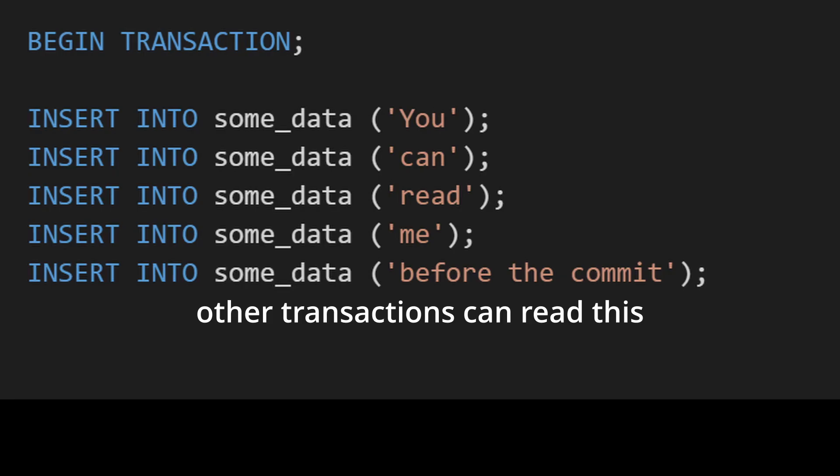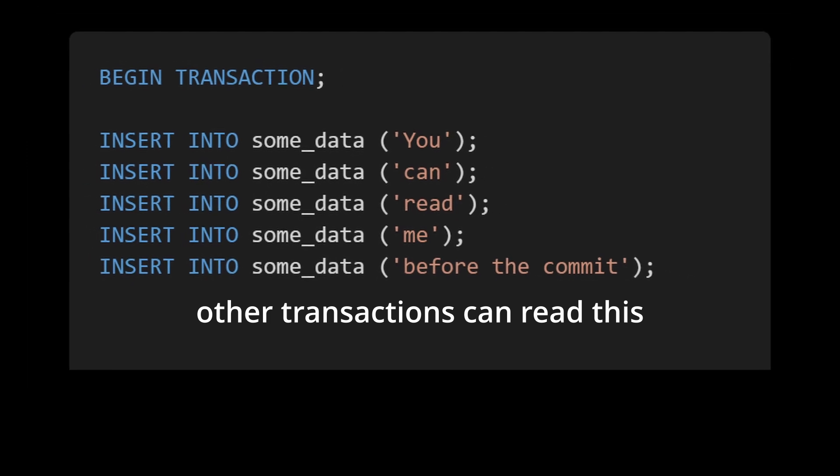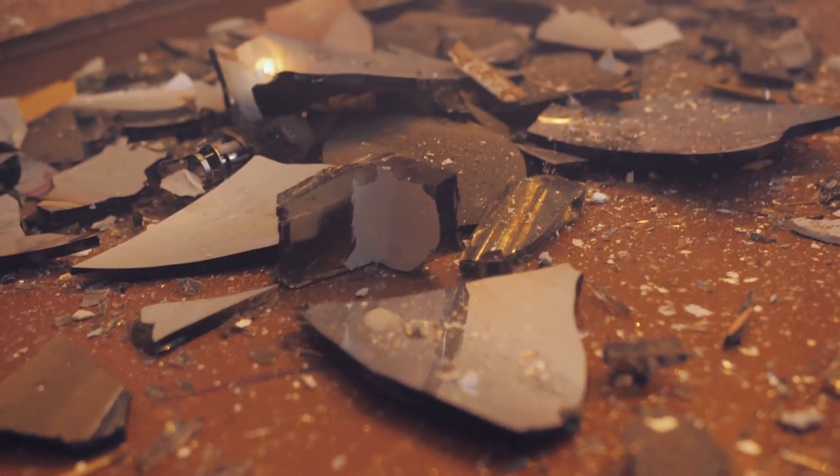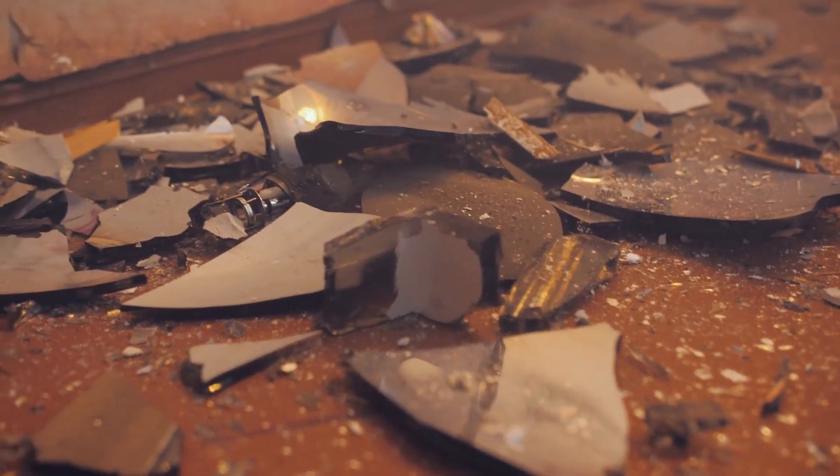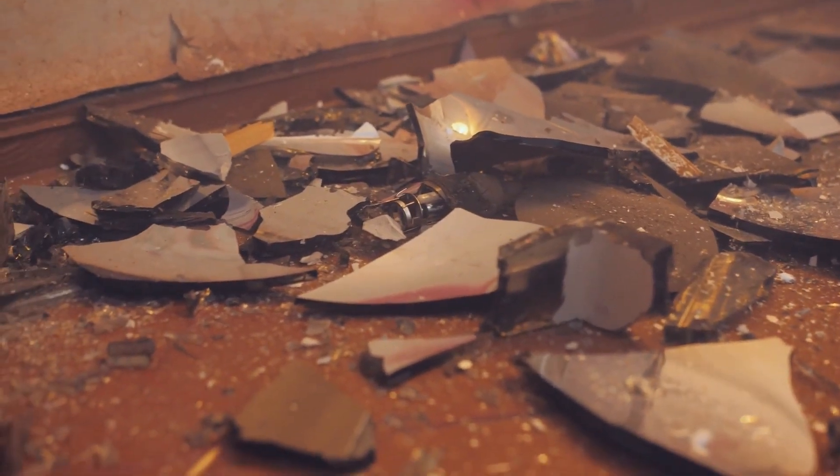With read uncommitted, you can read other transactions' data that have not actually committed—a dirty read. It's completely broken and I have no idea when you would ever use it, so just don't. Read committed doesn't have that problem.